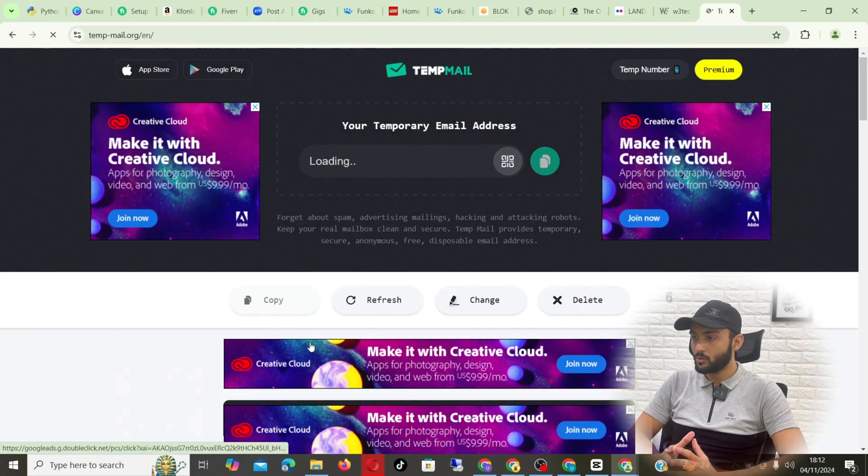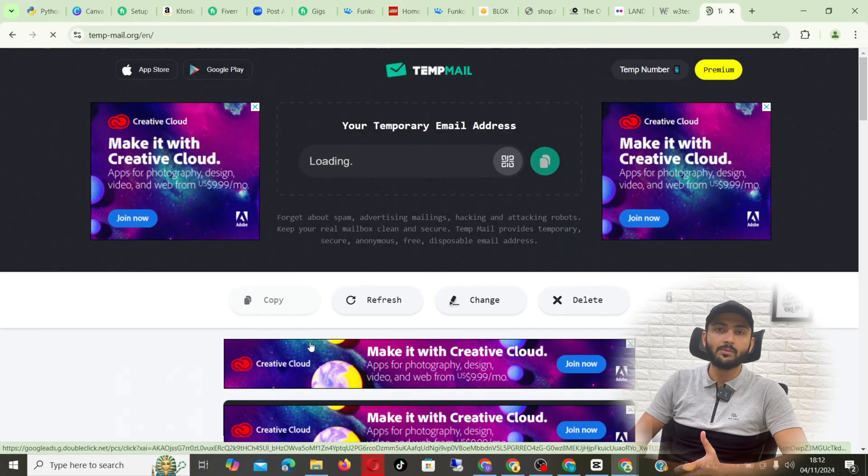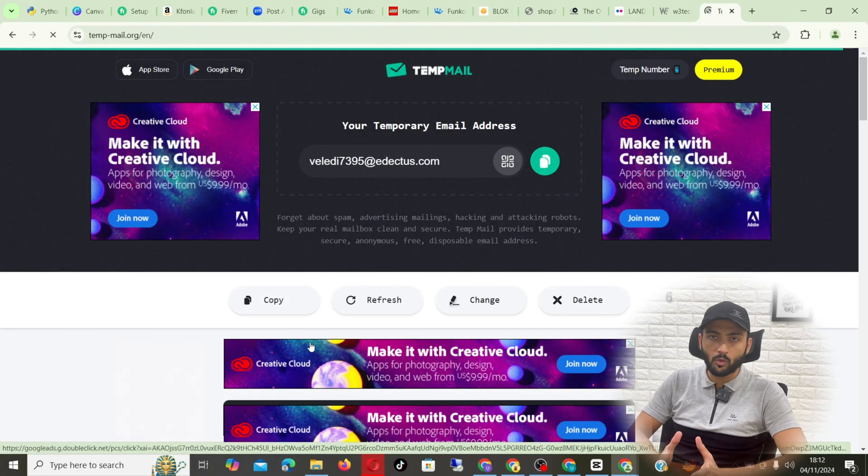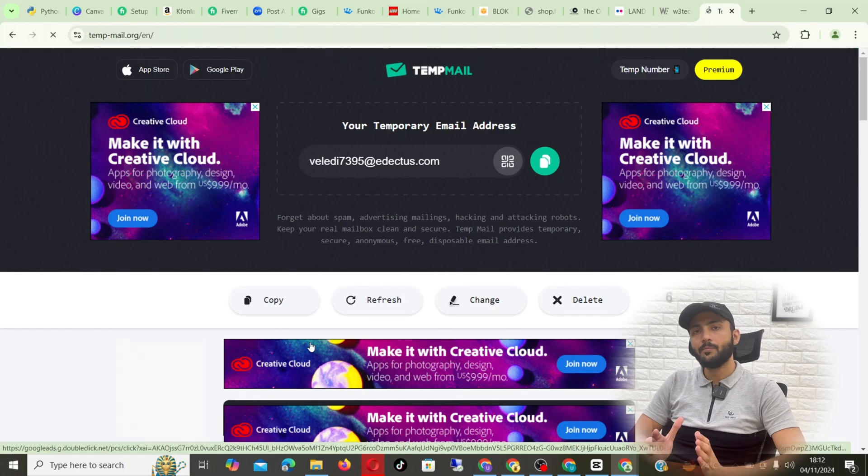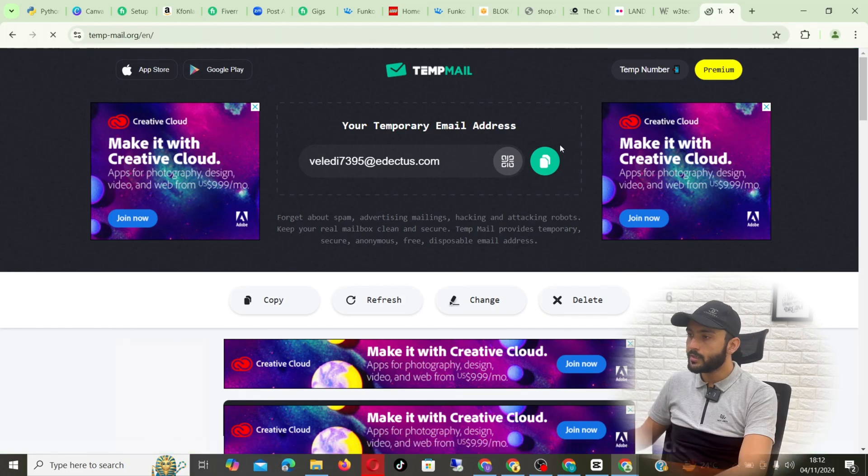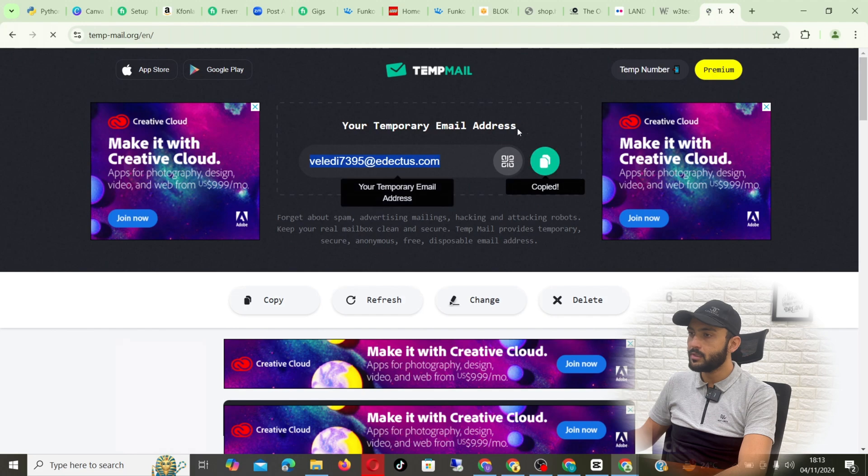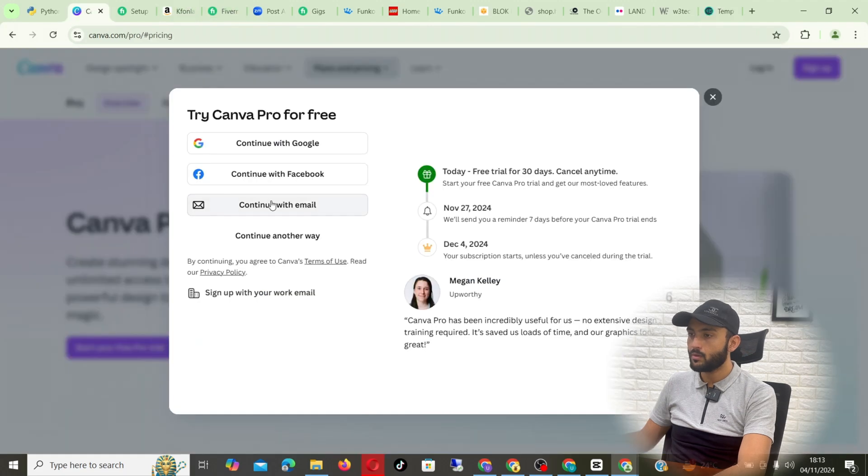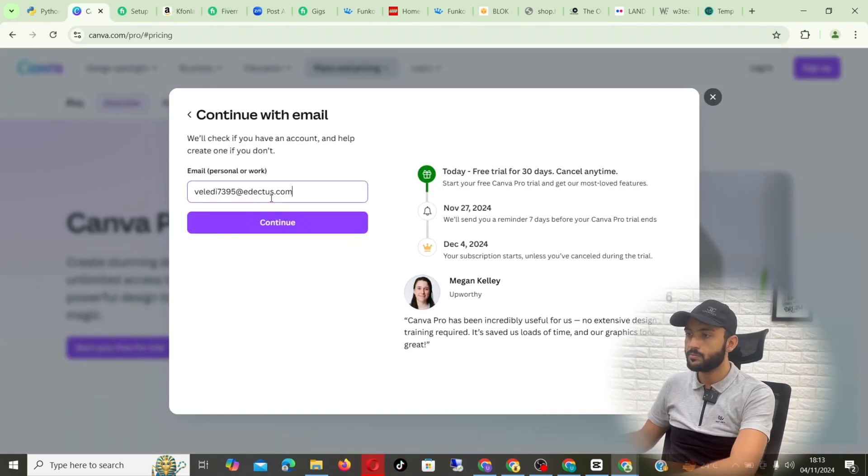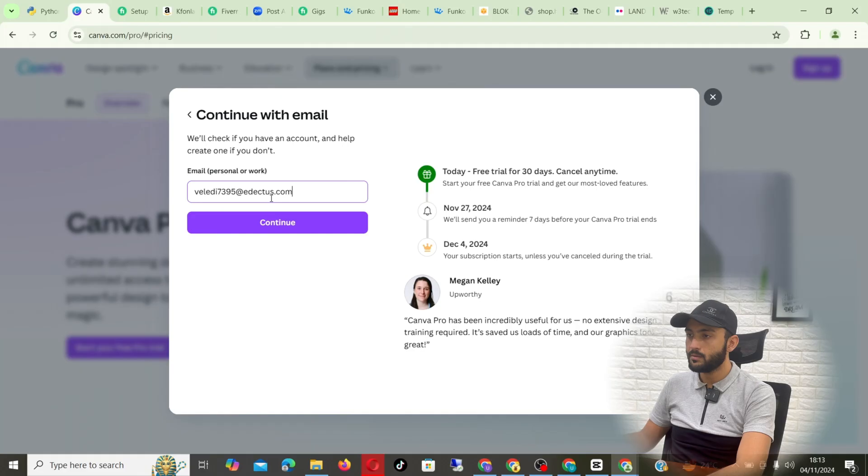Basically what are these websites? These are the websites that give you emails for temporary basis. So let's use this email. Continue with email and then just press, write the email here.